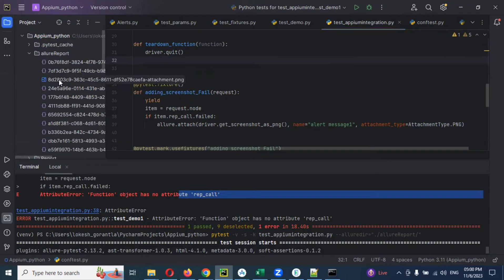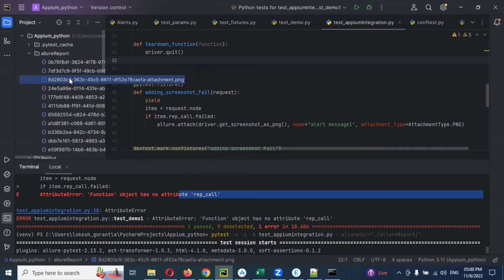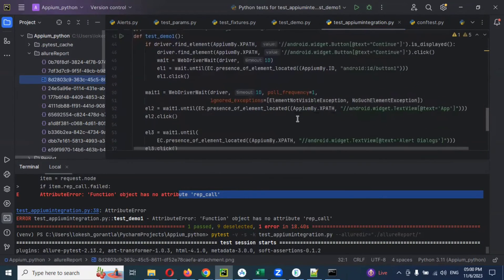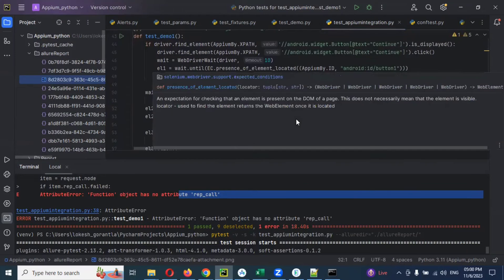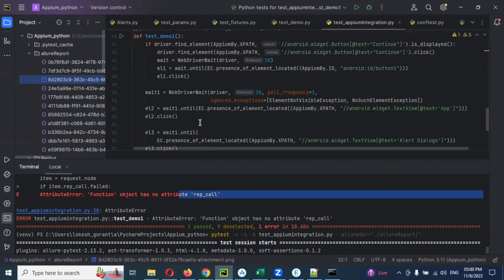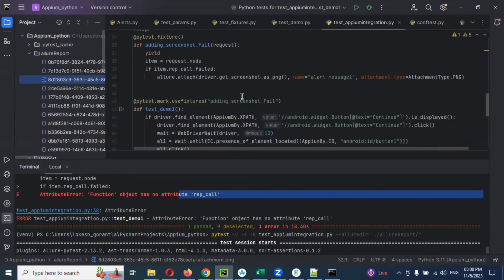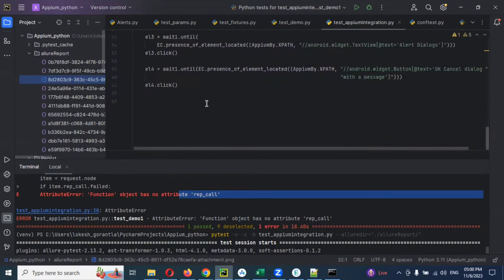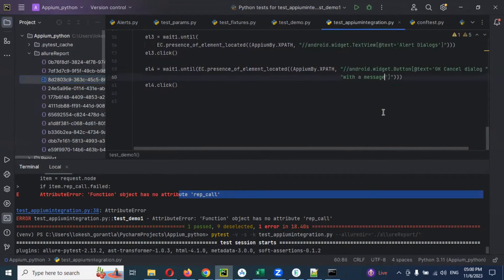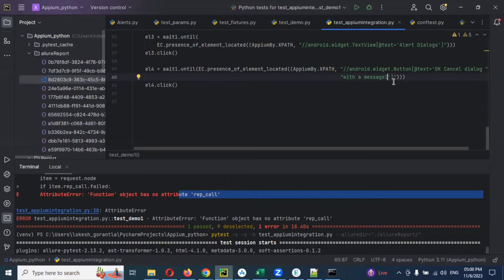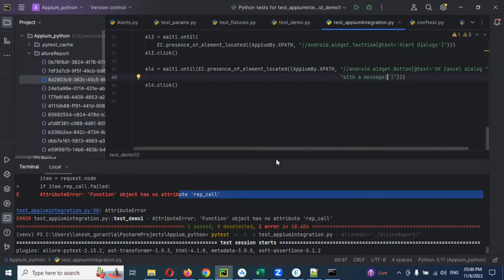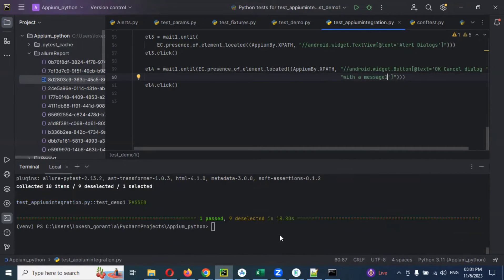In the Allure report also it will have only one particular file of this screenshot, right? It's not there in the previous. It will not generate because it is not getting for any failed cases. Now I can use here one message. Now I used for some wrong naming convention for the button searching purpose.